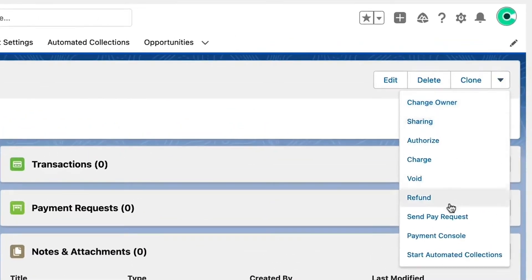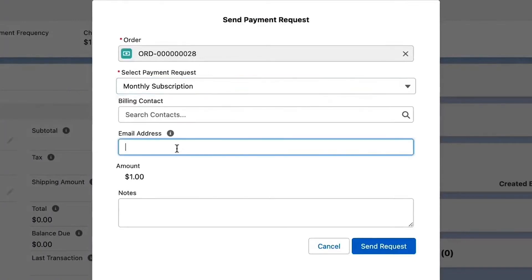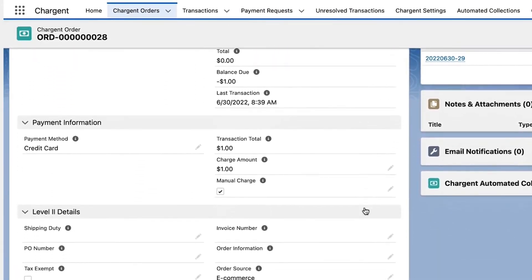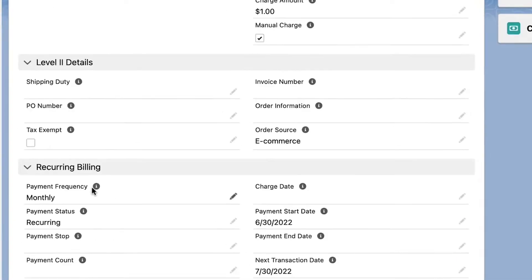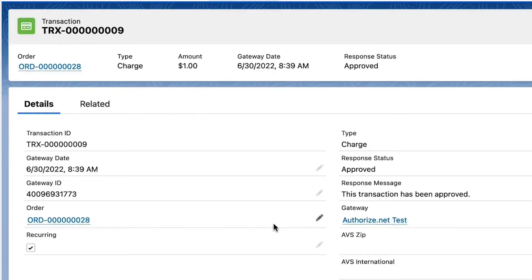Let's quickly see the flow in action. We'll send ourselves a payment request using the Chargent Anywhere Send Payment Request button from an opportunity record for $1 and process the request. Then navigate to the related Chargent order and we can see that the recurring billing fields have been populated and the next transaction is set to the following month. We can then click into the transaction record and see that the recurring checkbox is checked. This great flow really cuts down on the workload of our sales team so they can focus on selling rather than configuring records.